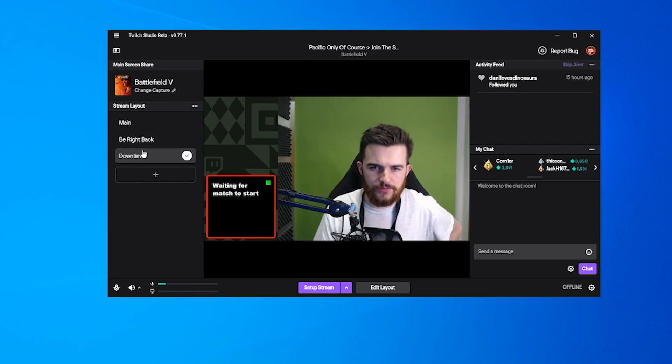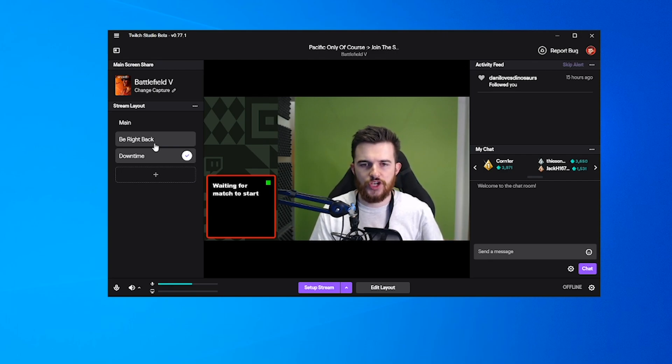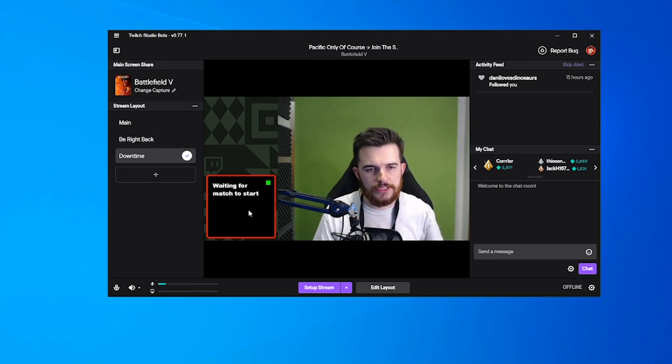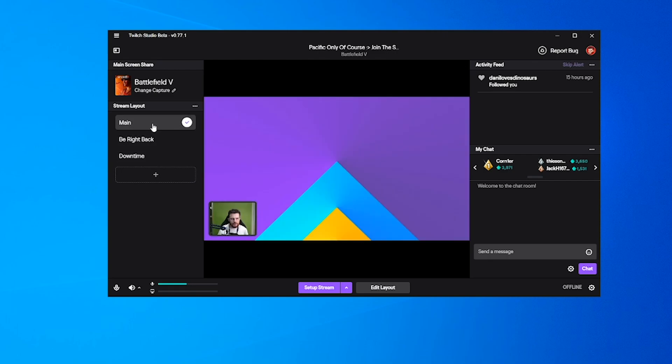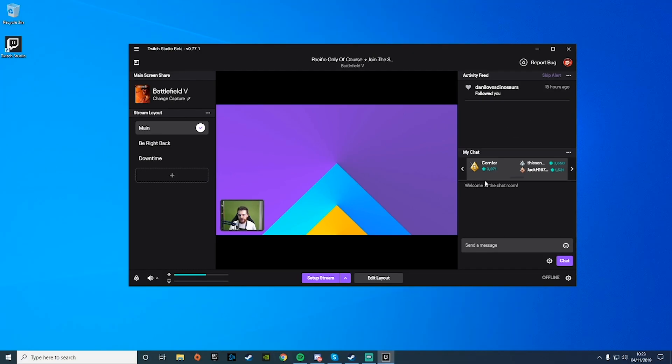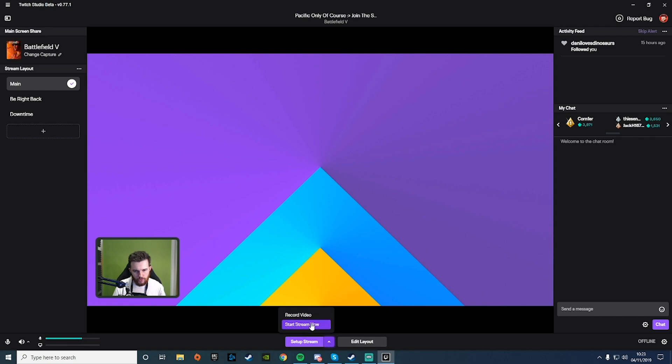This is almost like your starting soon screen. Be right back is obviously when you're AFK. I like this. It's definitely a nice piece of software for starting out with streaming. It looks really clean. Obviously you can see your chat on the side here. Let's make it full screen and have a look at some of the features.